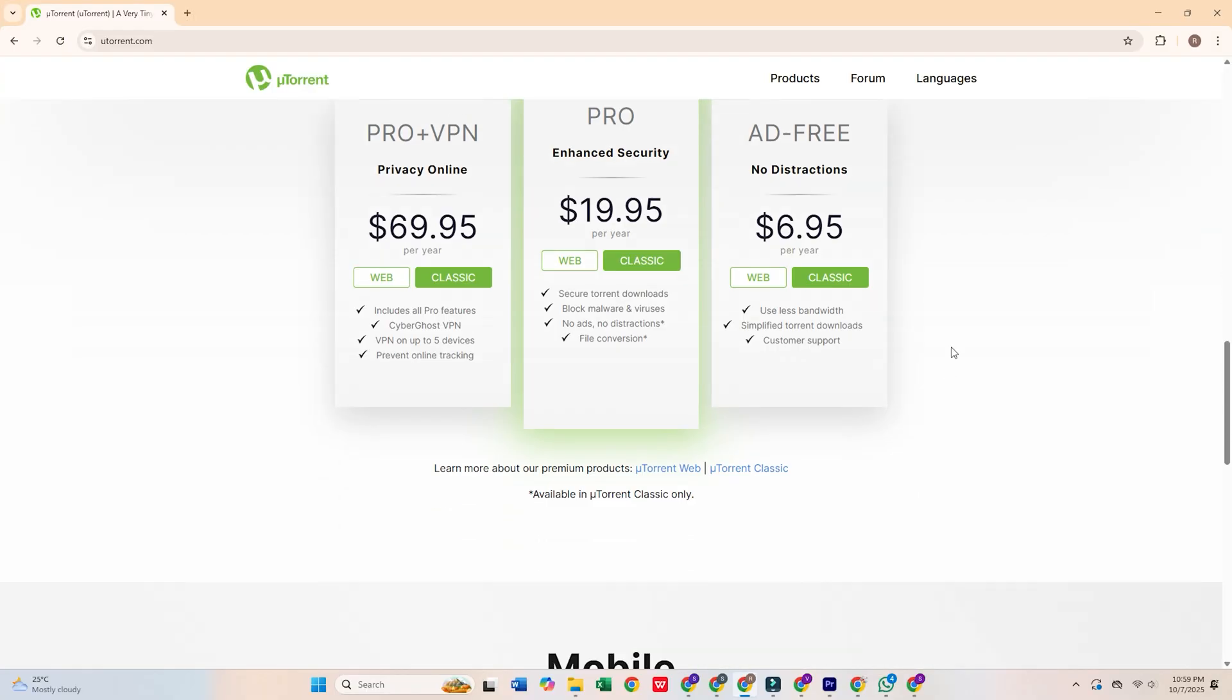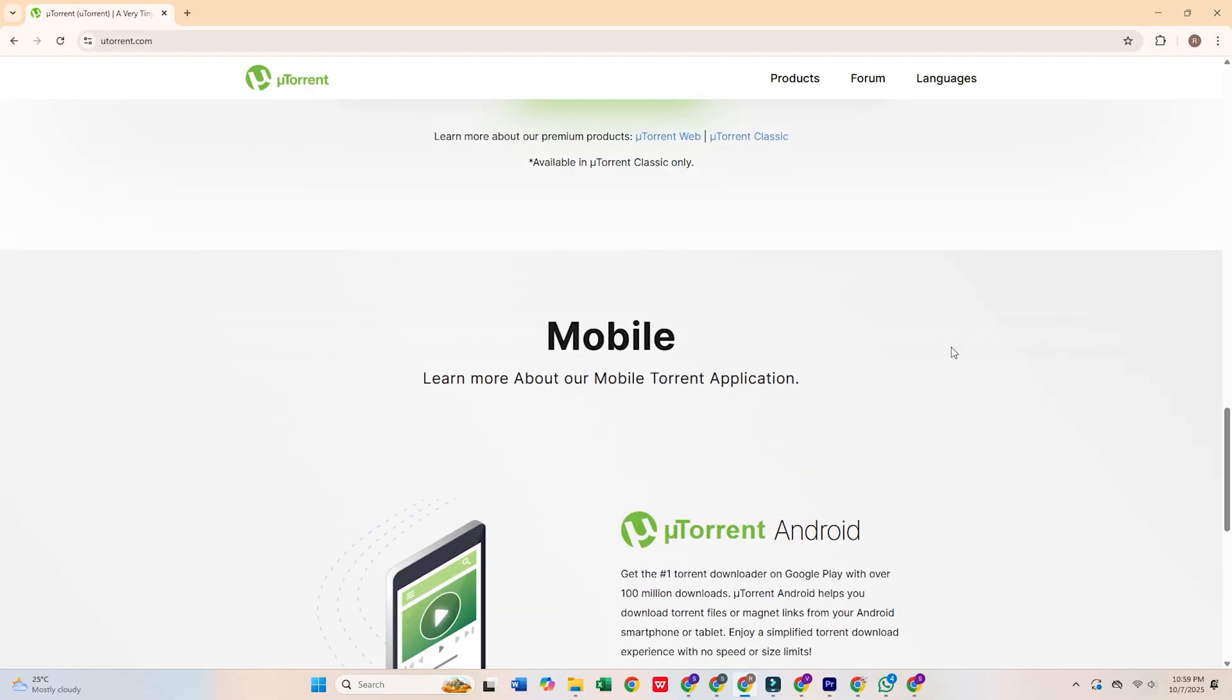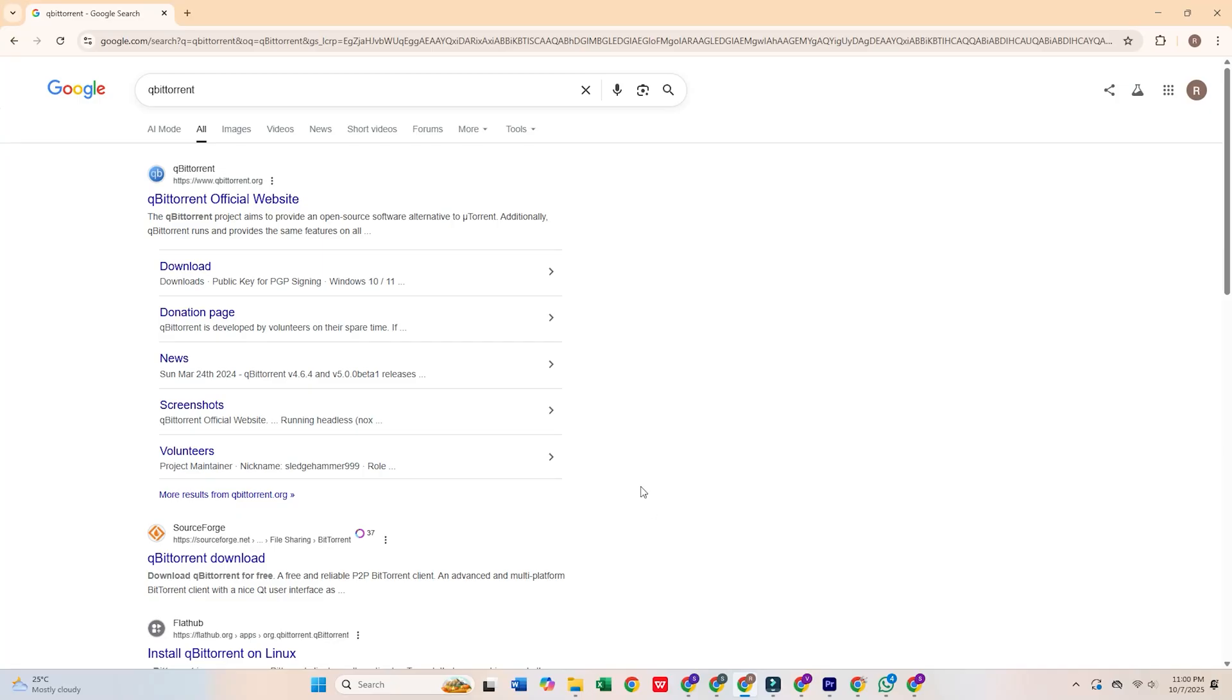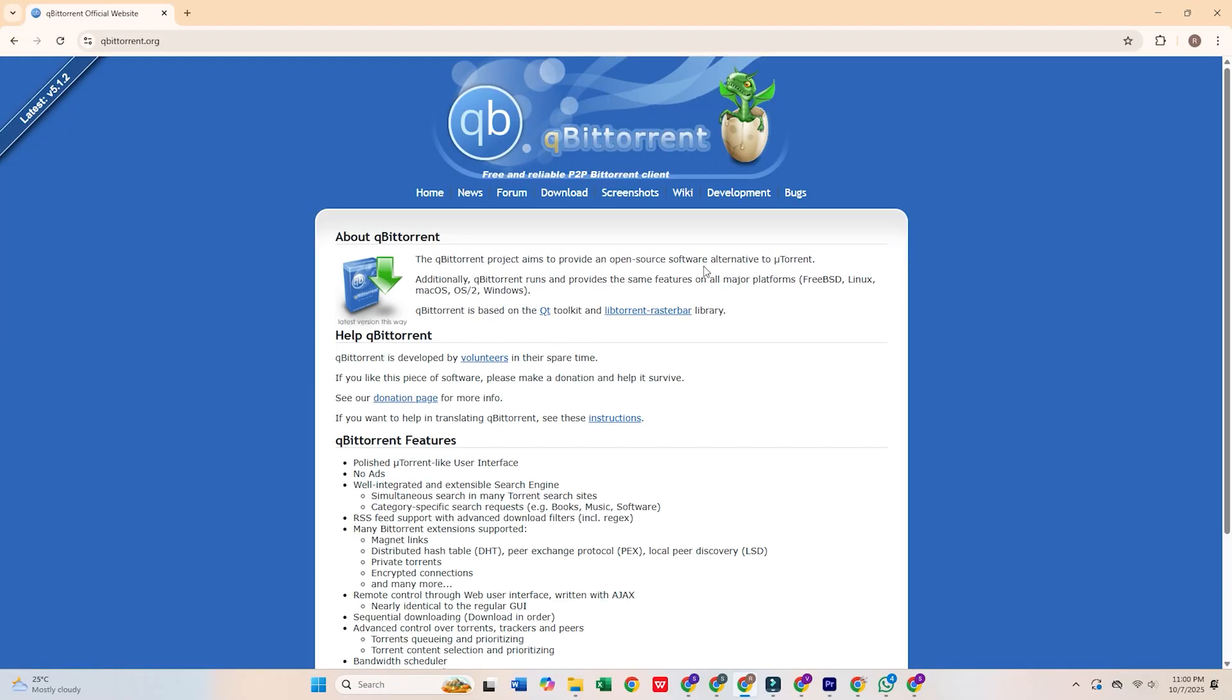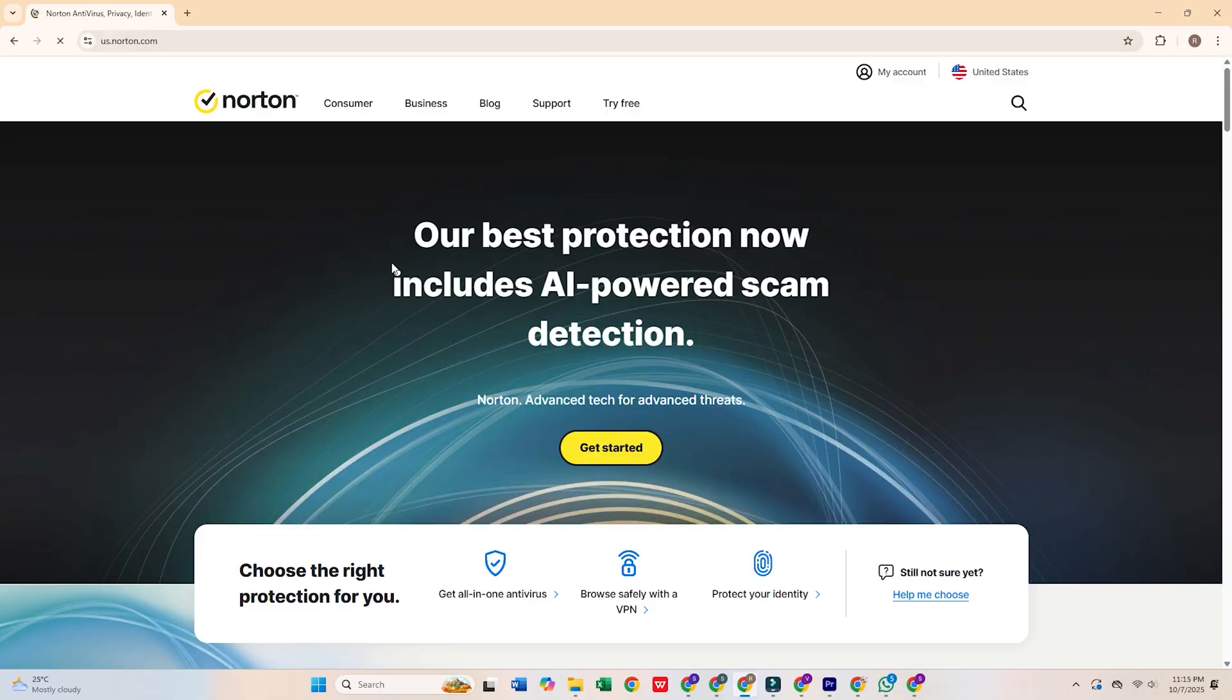For safe and secure torrenting, go with qBittorrent. It's open source, lightweight, and free from any unwanted bloat.